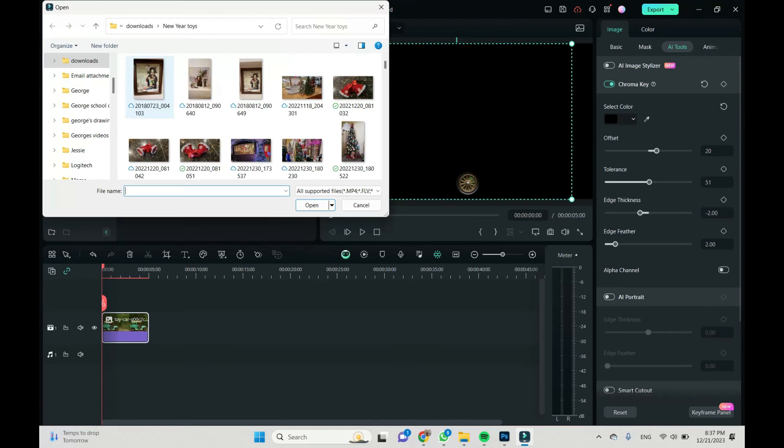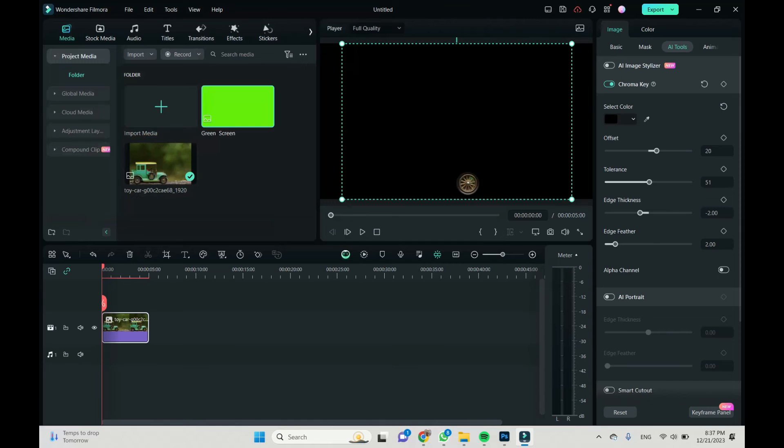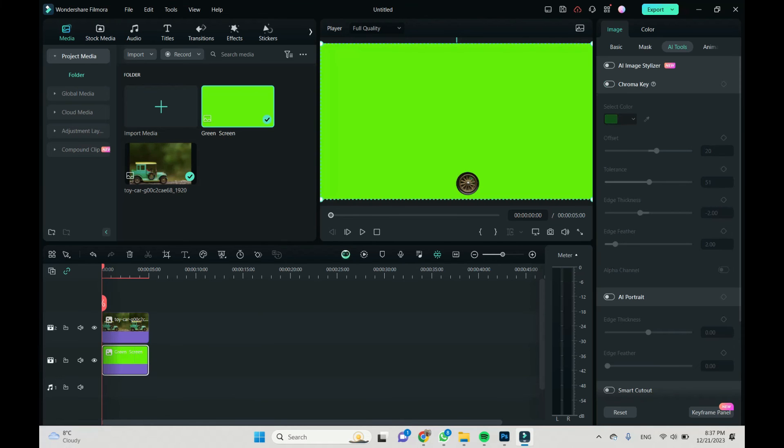Now let's import some green screen file and I will move our wheel image up in order to put our green screen